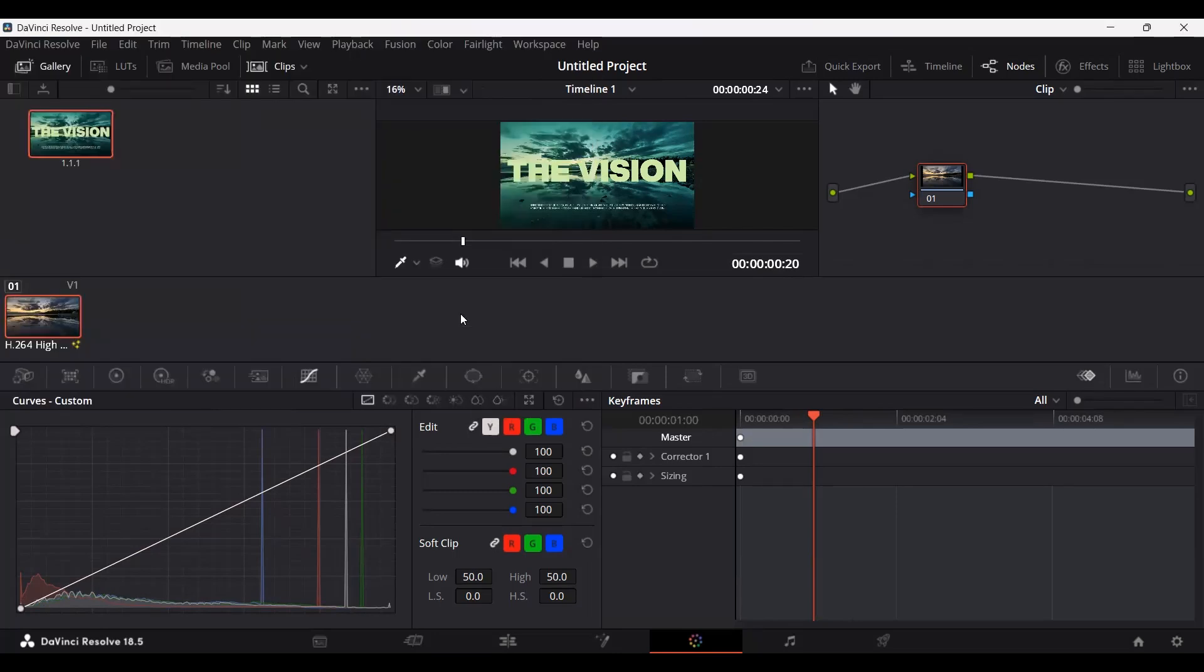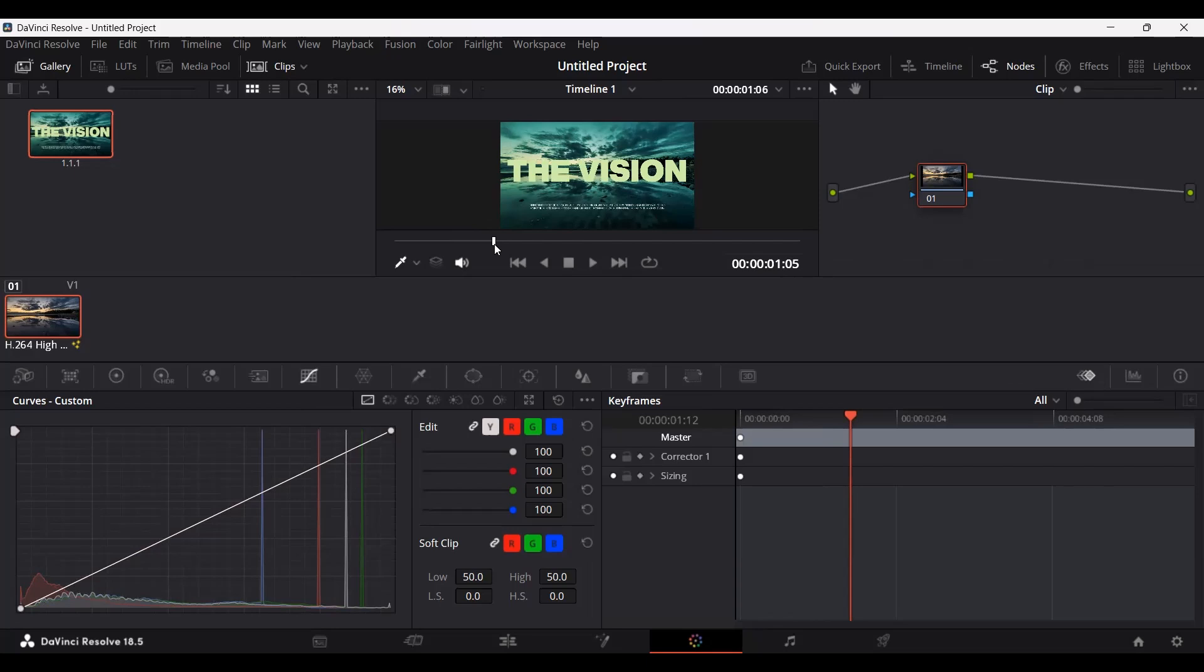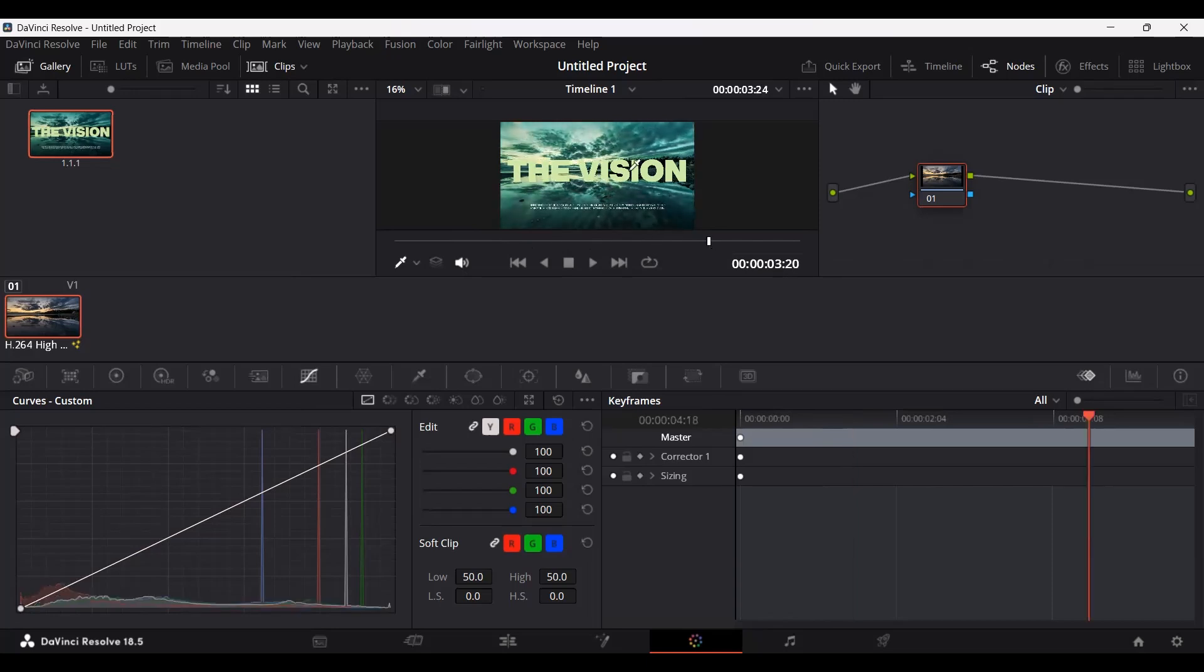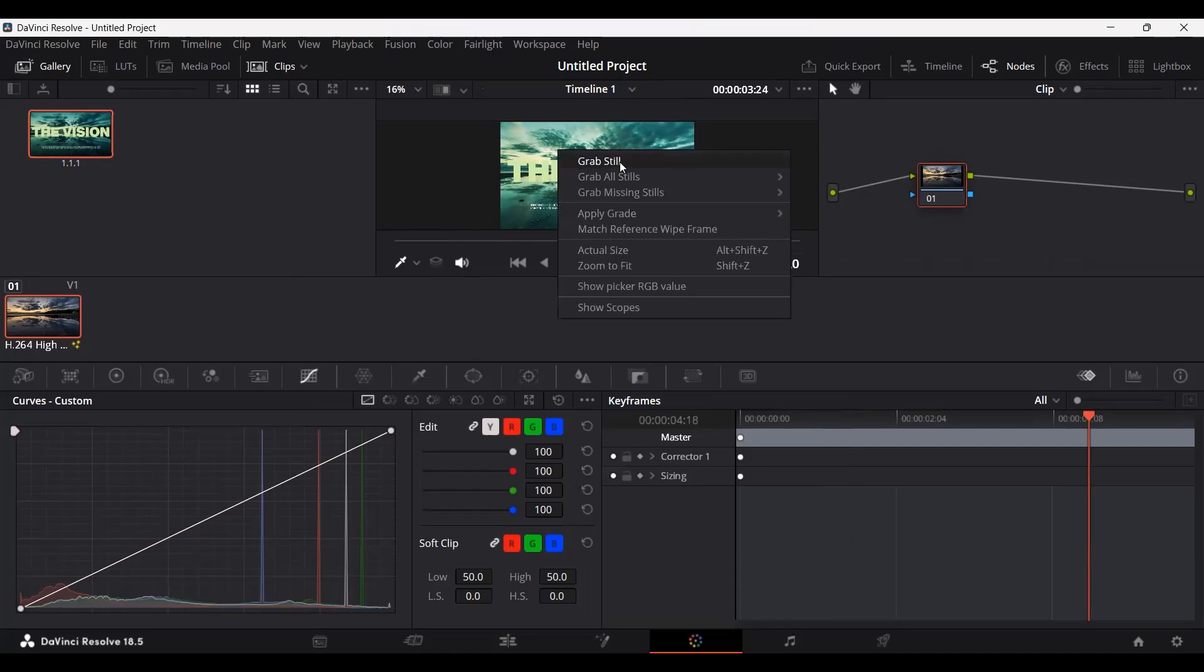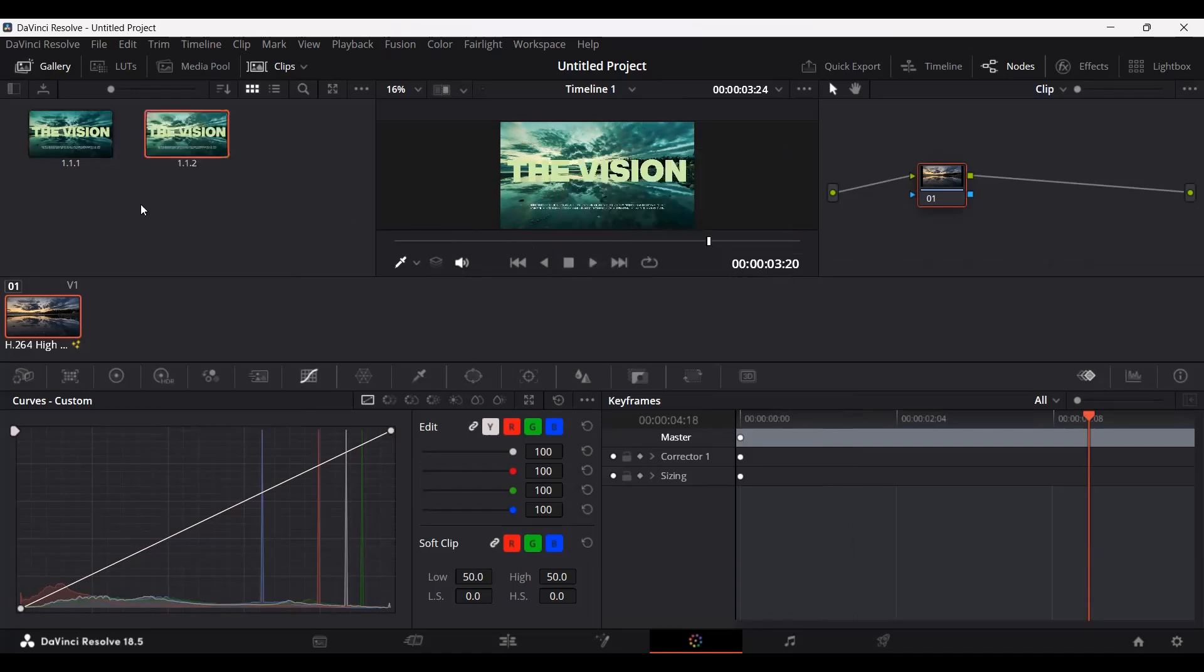One thing about the color tab is that you can always go ahead and select multiple frames and export them simultaneously as images. For example, let's say I go over here in my timeline and select this one. Let's right-click over here and click on grab still.